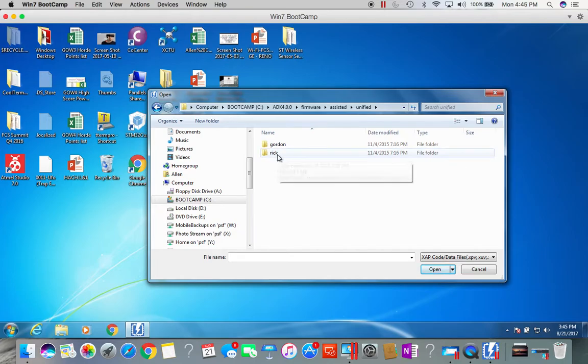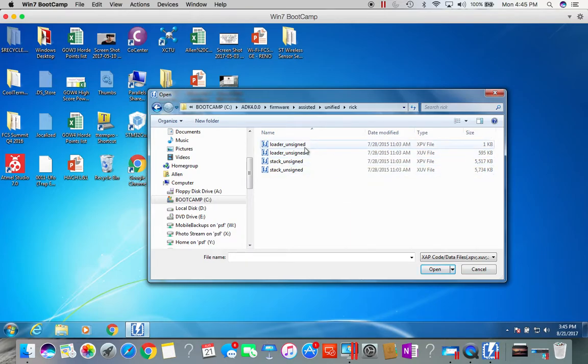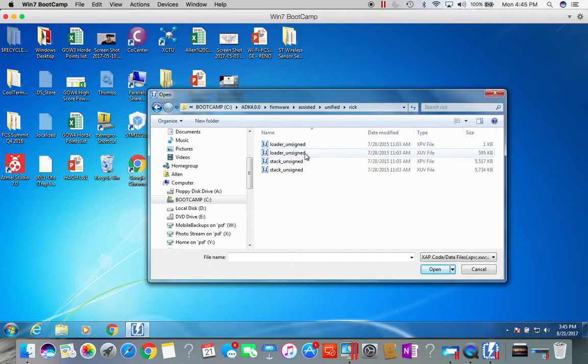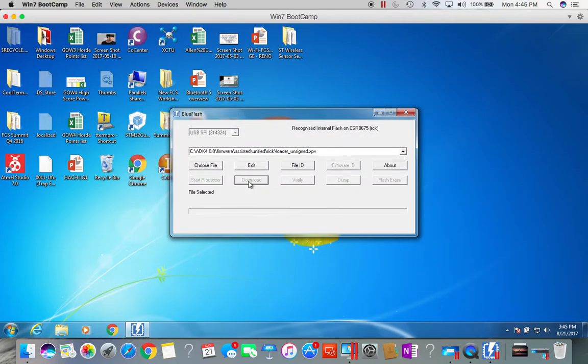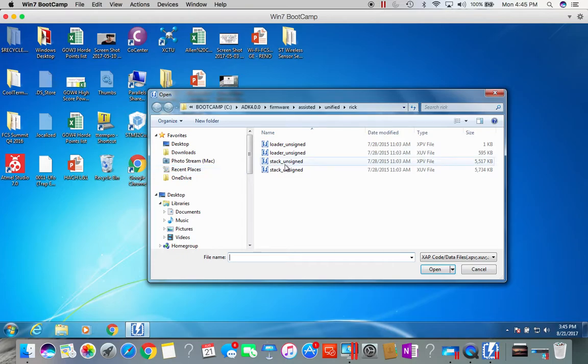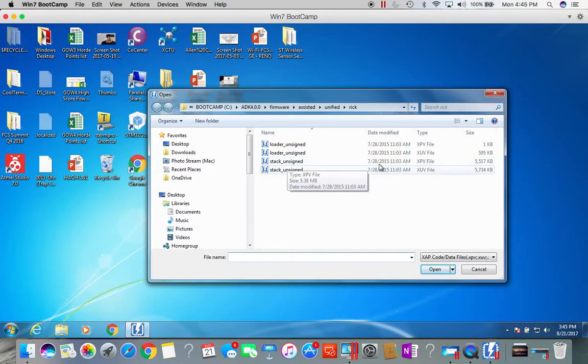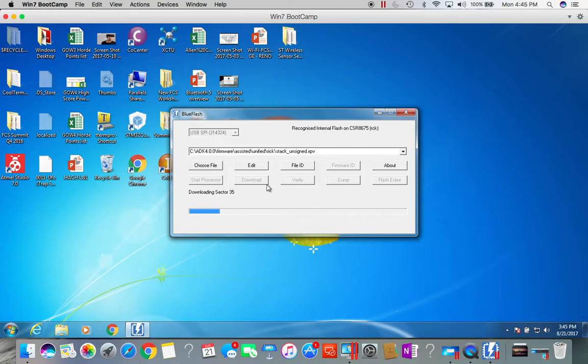Since I'm using an 8675, I will select the Rick folder. There are two types of stack files. There's a loader unsigned, this will need to be programmed first, and you want to select the XPV file. So this is the bootloader. Once it's done, choose a file again and select the stack file, and you want to choose the XPV file, stack unsigned, click open and then download.